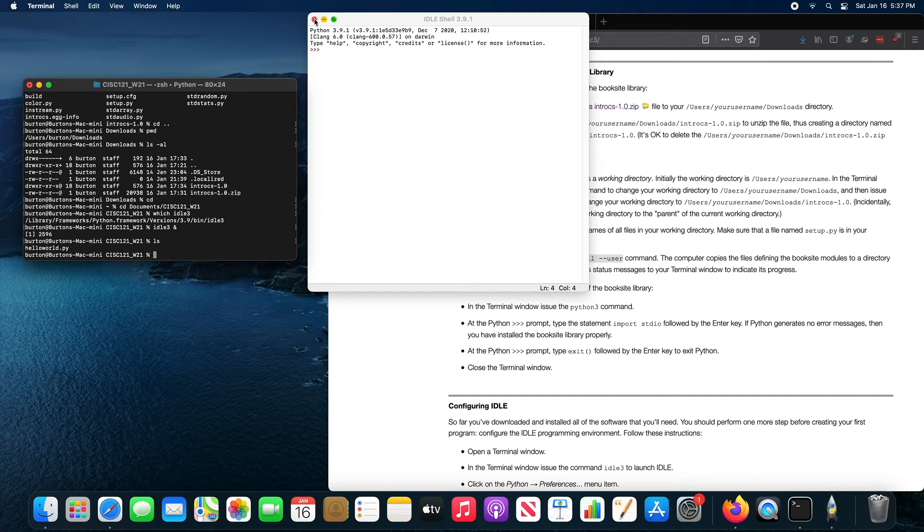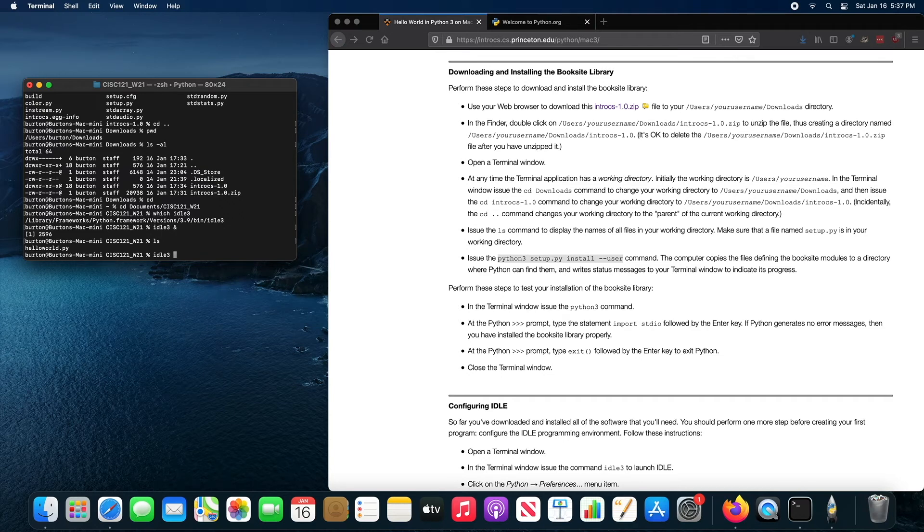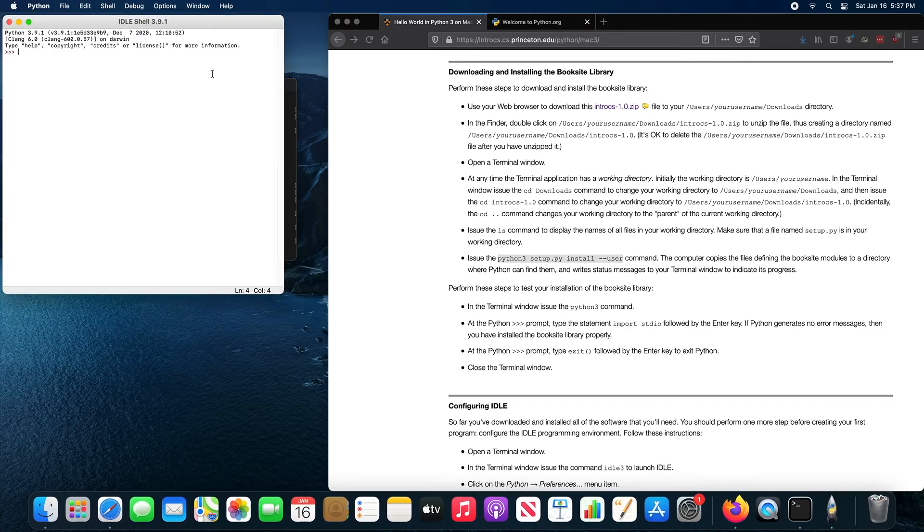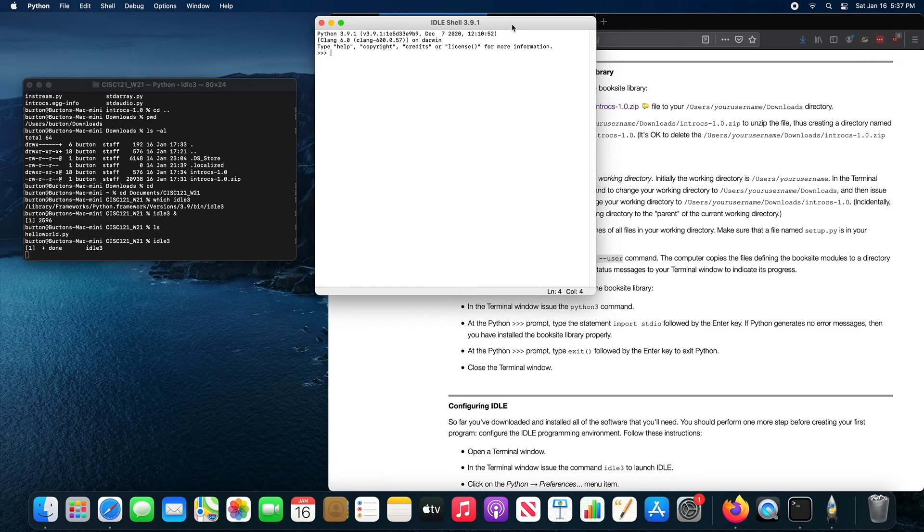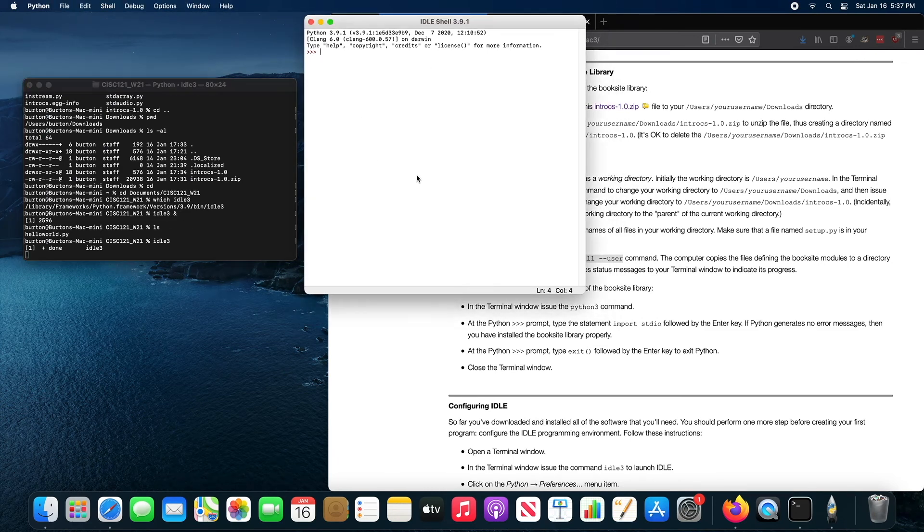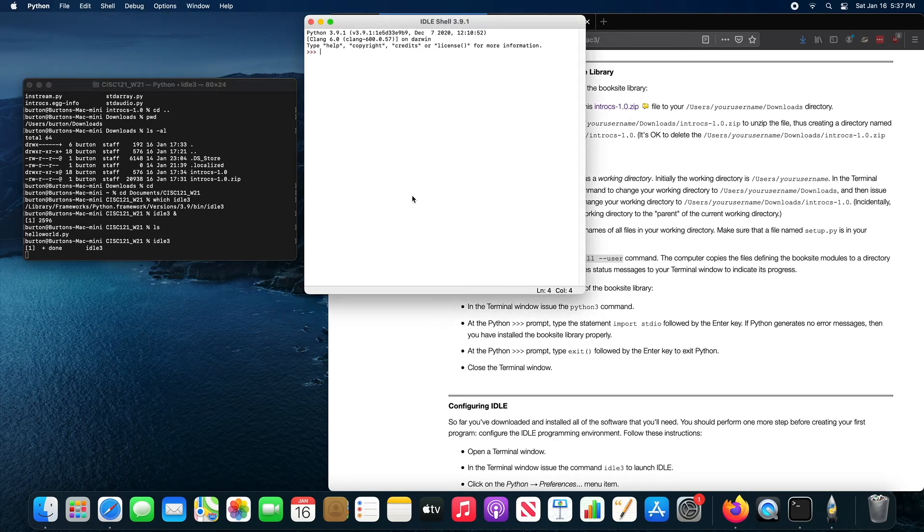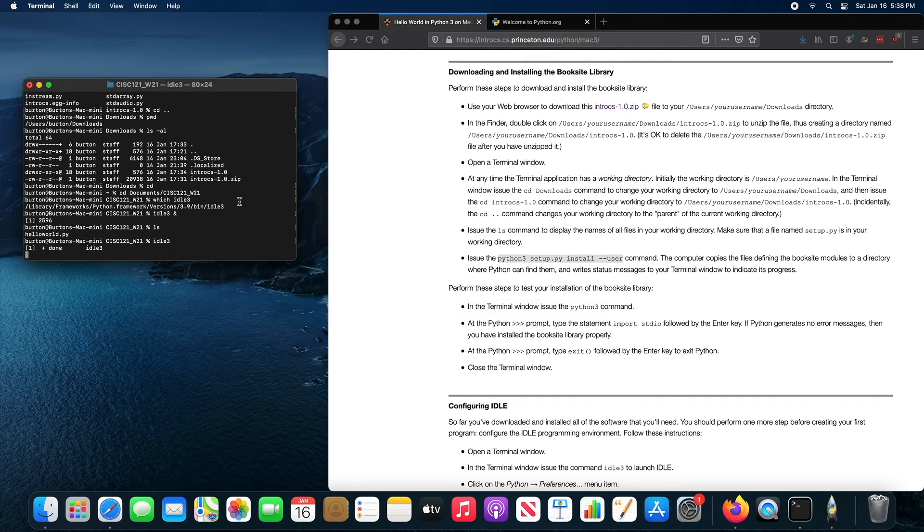Let me close idle and show you what happens if I don't type in the ampersand. So if I don't type the ampersand, idle 3 starts running, but the shell is no longer responsive because this process is running in the shell or it's been started from the shell. So the shell won't respond to commands until I close idle 3. And normally when you start a program from the shell, you want to use the shell for other things.